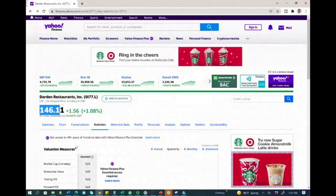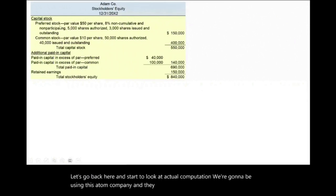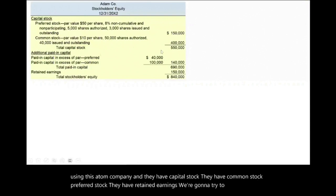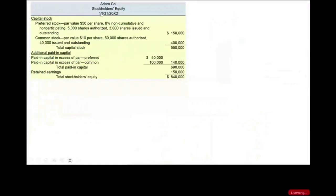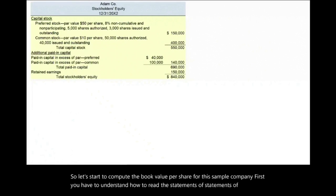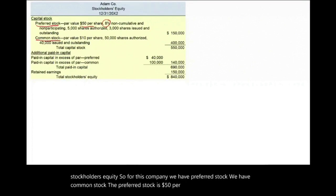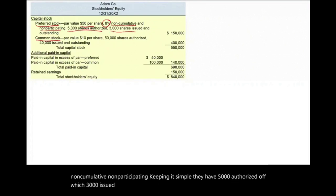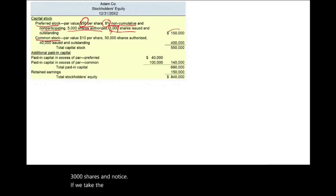Let's go back and start looking at actual computation. We're going to use this sample company — they have capital stock, common stock, preferred stock, and retained earnings. We'll compute the book value under several scenarios, starting with a simple one. The preferred stock is $50 par value, 8%, non-cumulative, non-participating — keeping it simple. They have 5,000 authorized, of which 3,000 are issued and outstanding. The par value times 3,000 gives us $150,000. Common stock has a par value of $10, 50,000 shares authorized, of which 40,000 are outstanding, giving us $400,000.